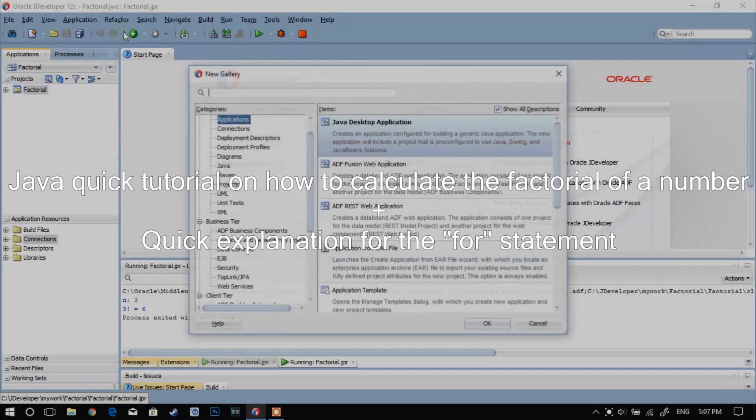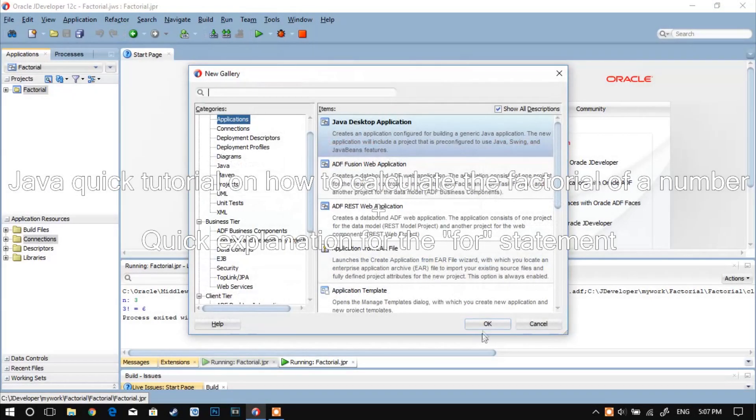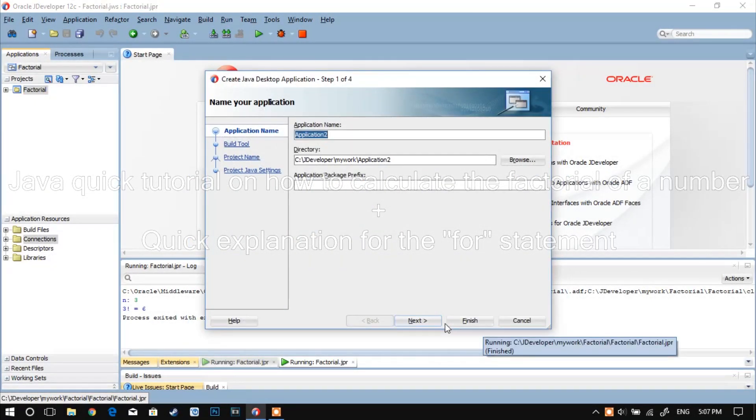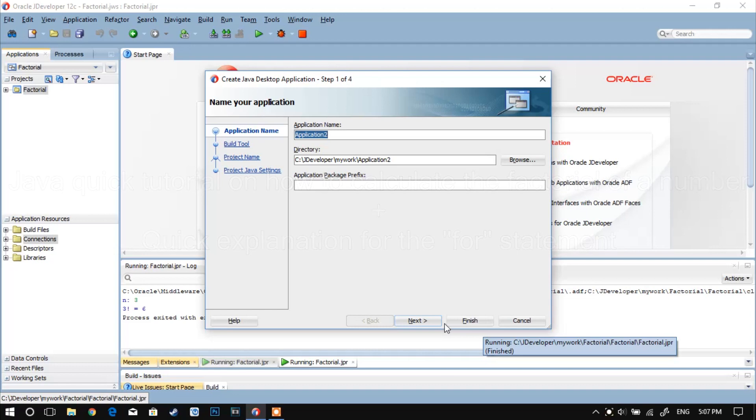Hi guys, so today I'll be showing you how to create a simple algorithm that calculates the factorial of a number.